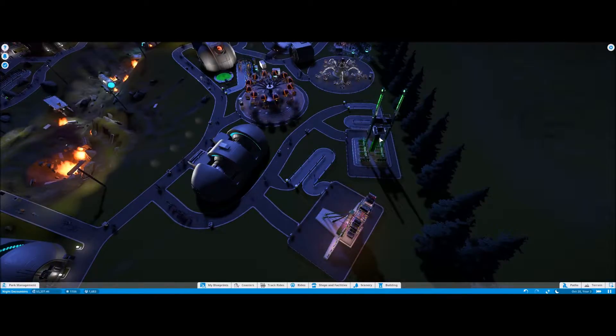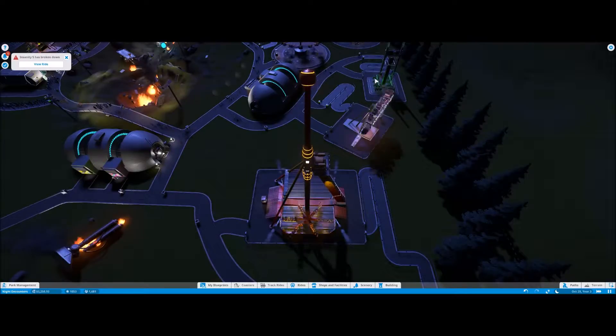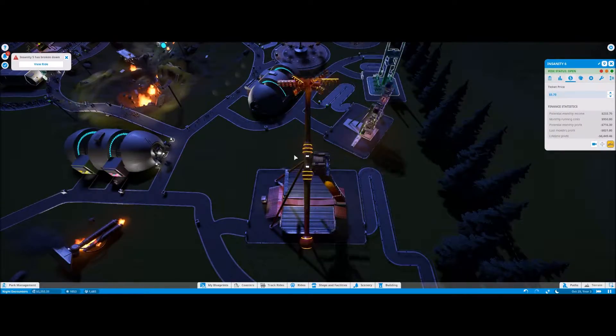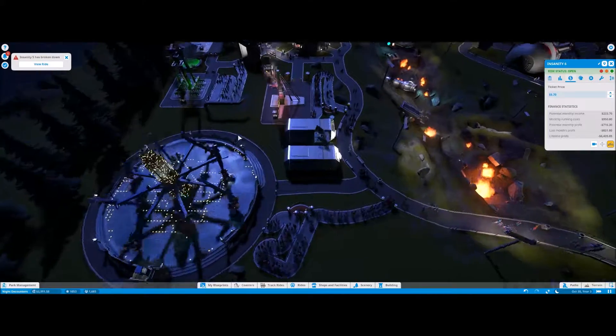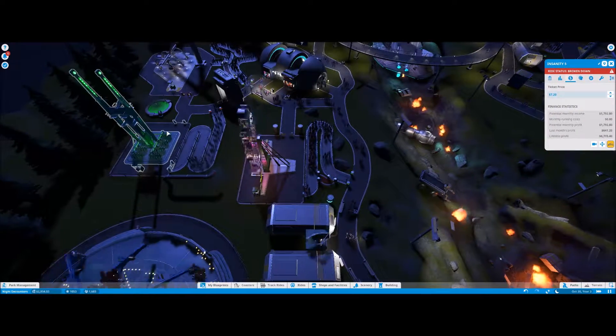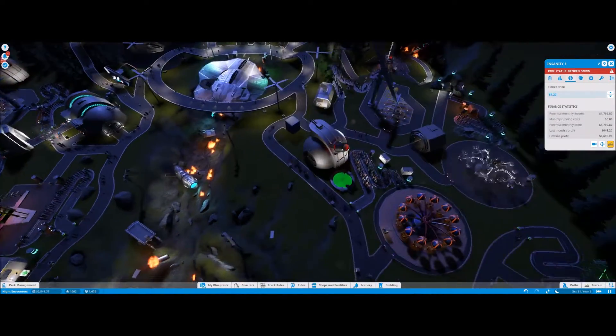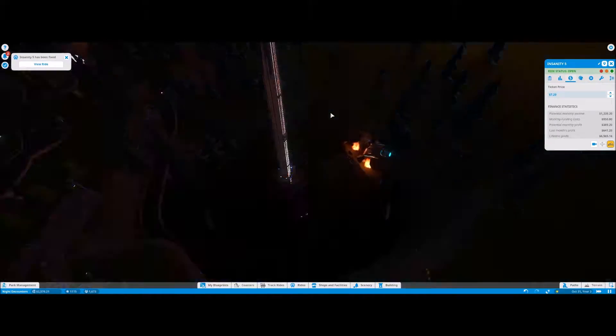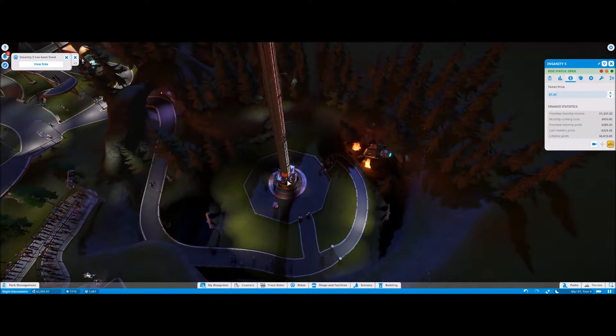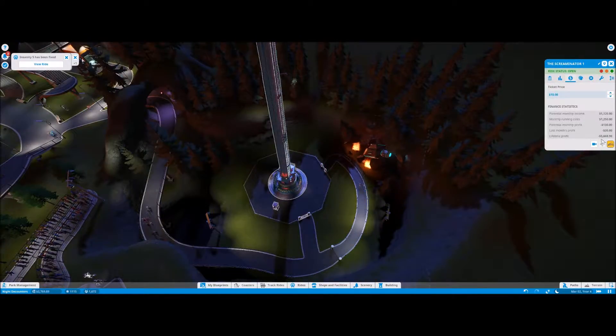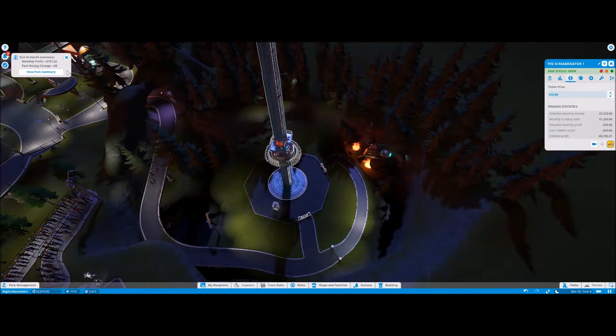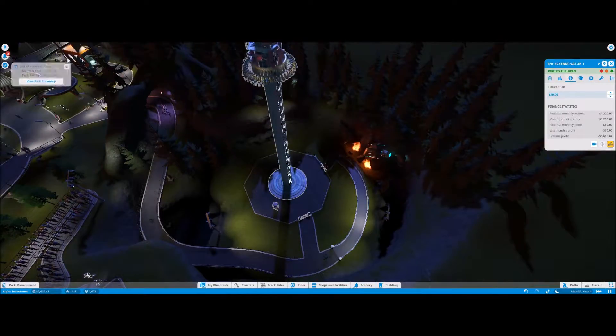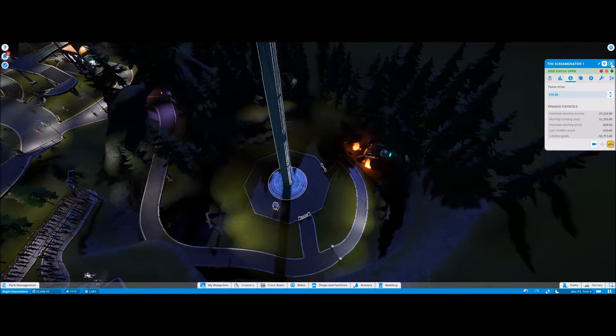Well, Insanity Five has broken down. That must be over here. All right, hurry up and fix that. All right, how's our new ride doing? Not too bad. Lifetime profit less than five thousand.